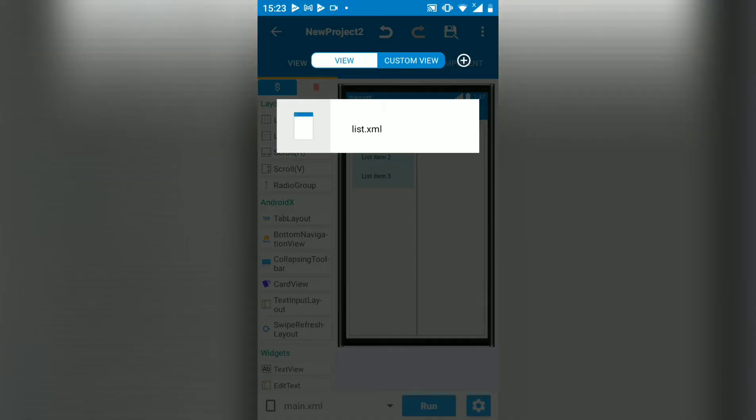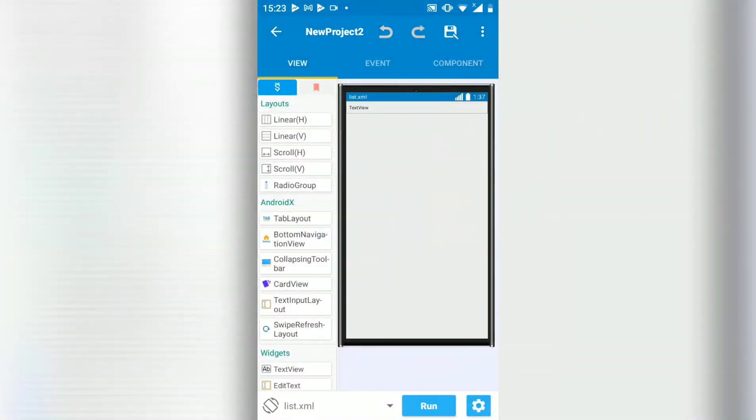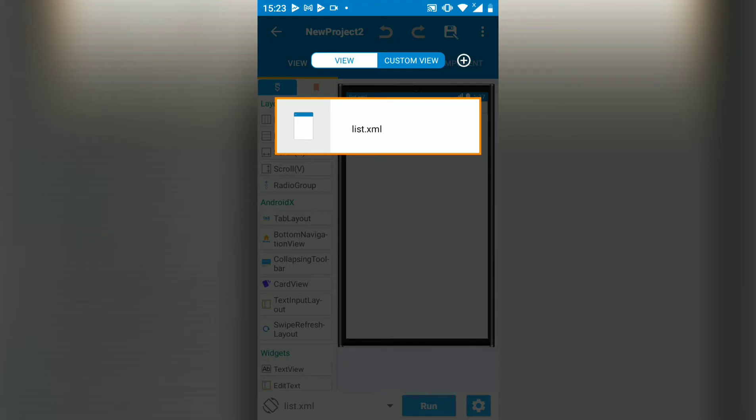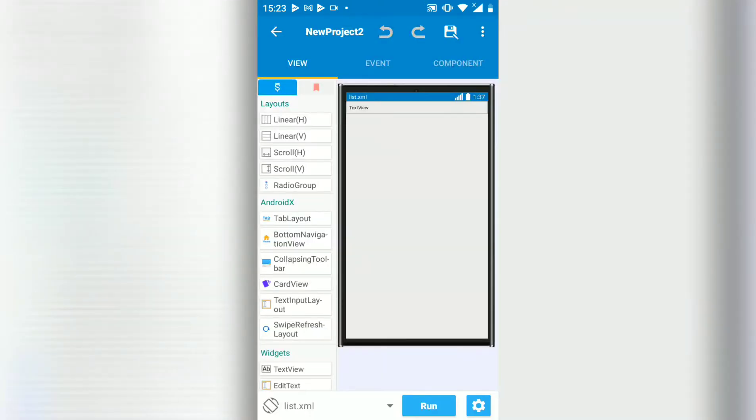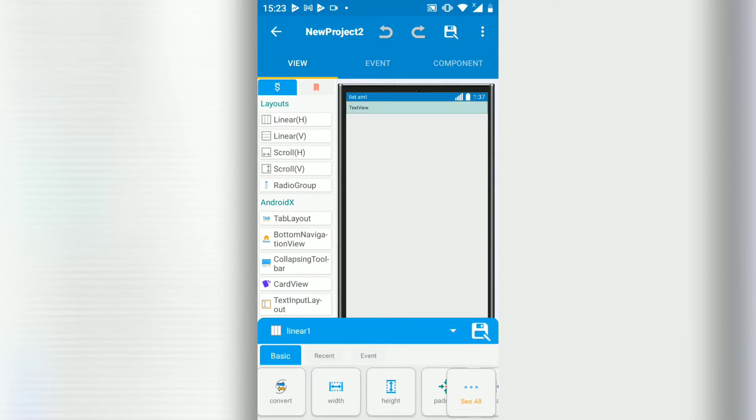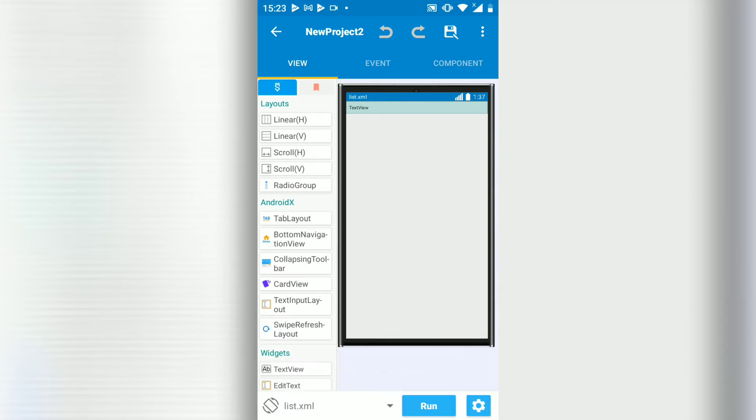Then create a custom view. I've created a custom view called list. You can name it anything you want. In this custom view I've put a linear and I've added a text view inside that linear.